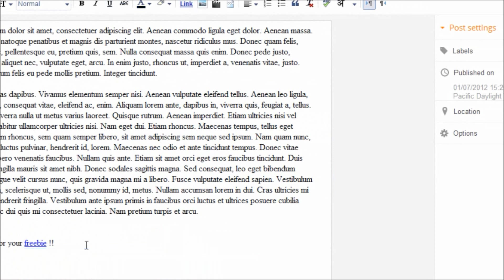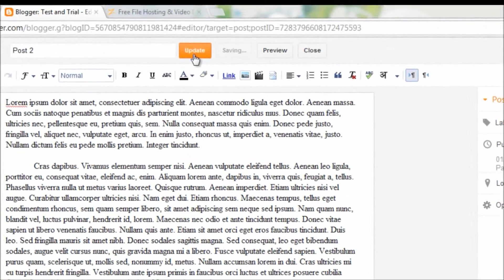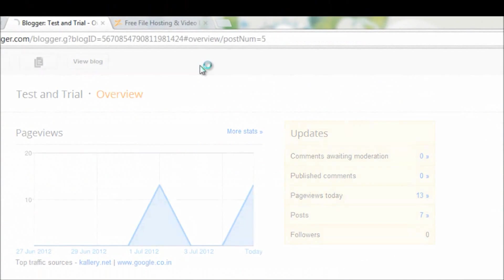Great, the link is ready. I just need to update the post and test the link. Click update.